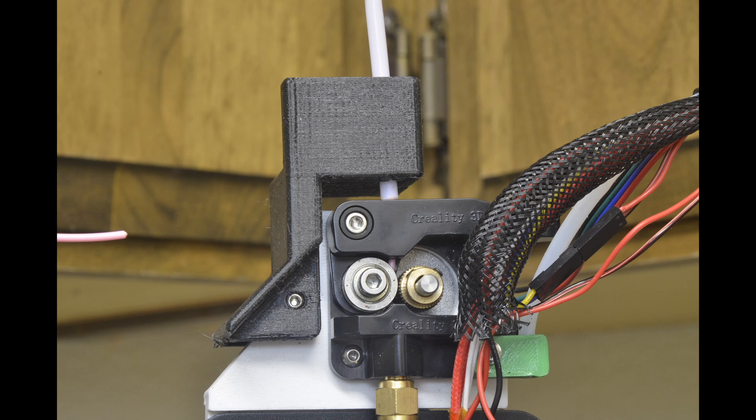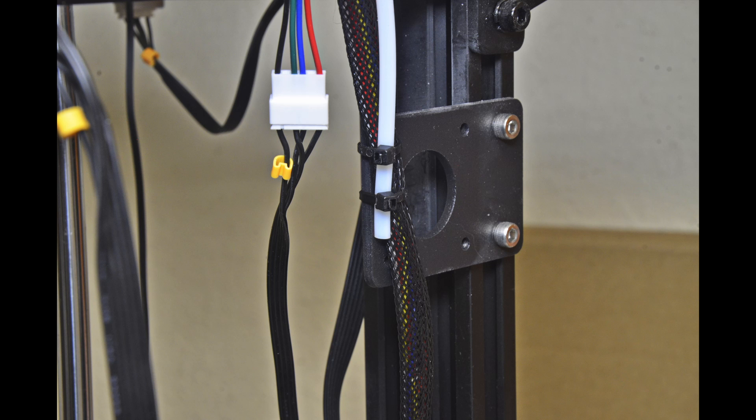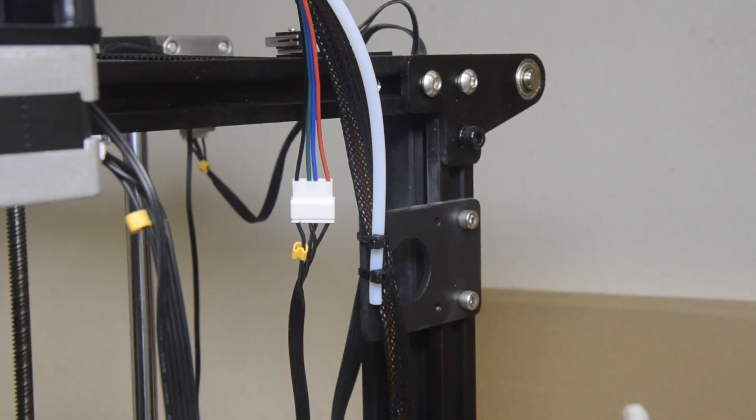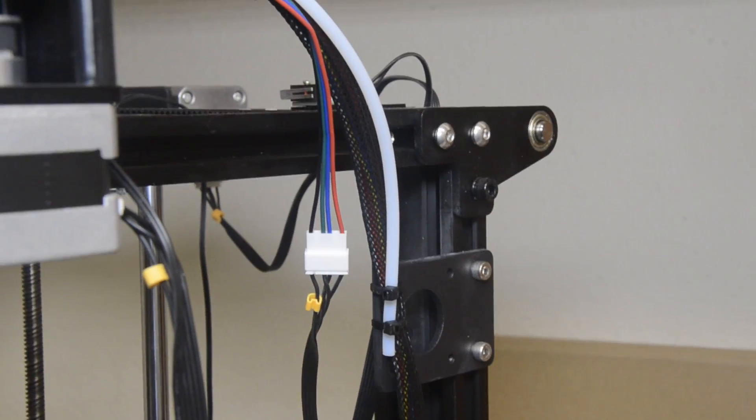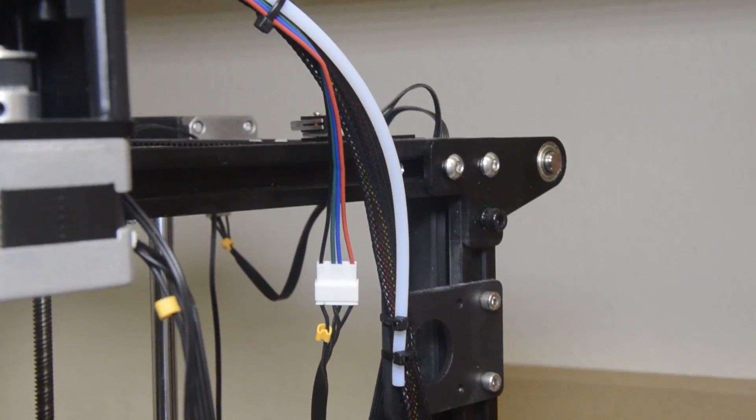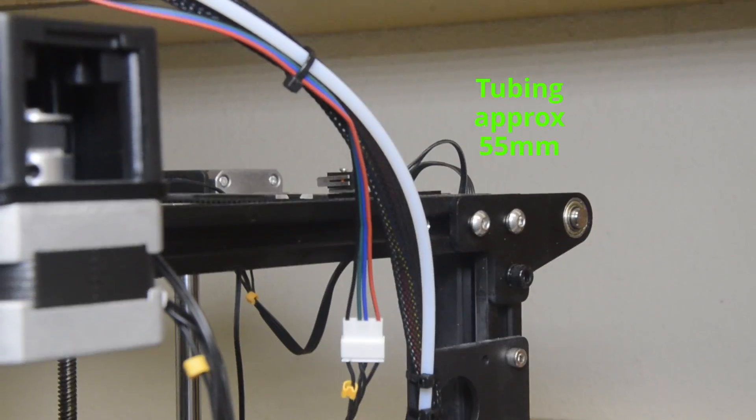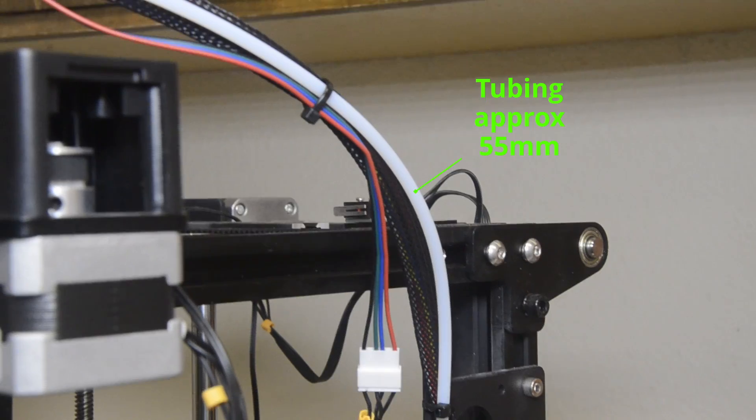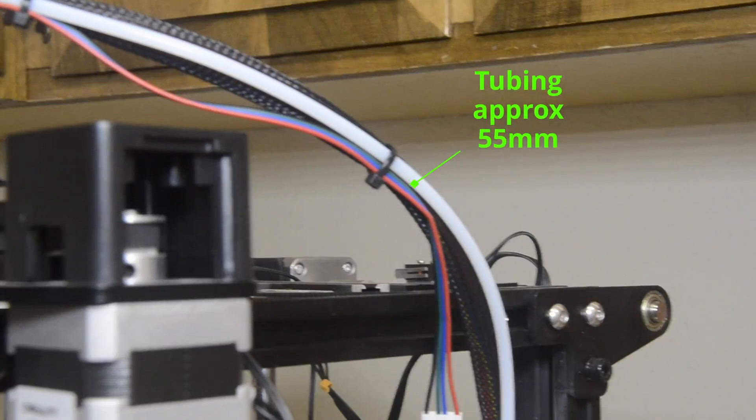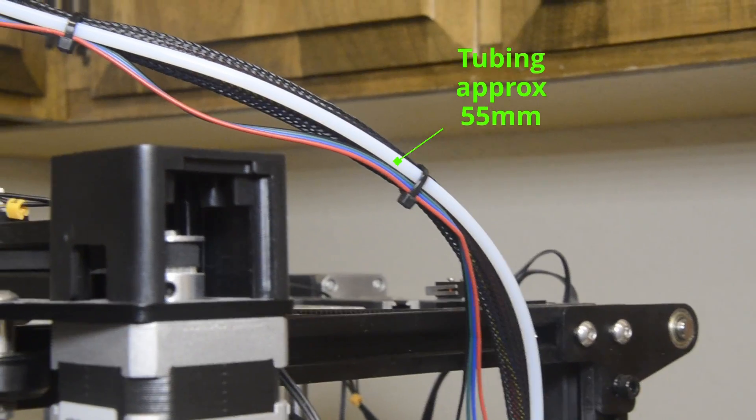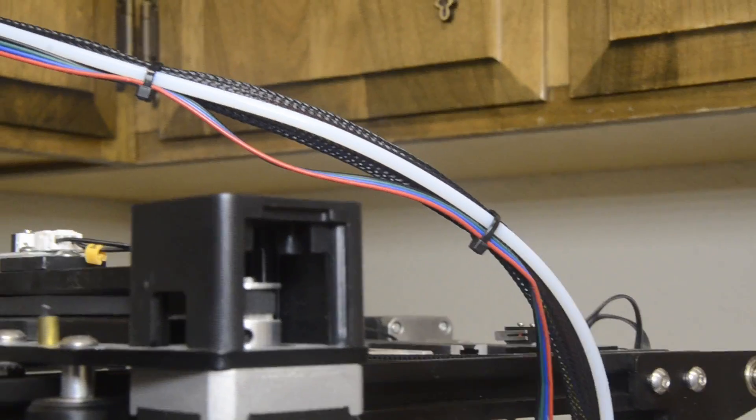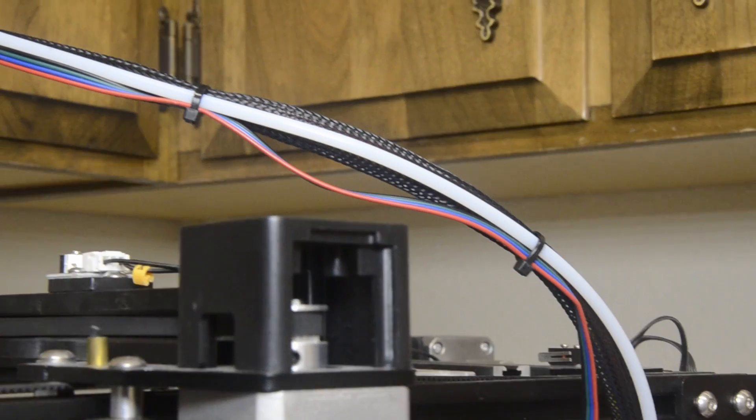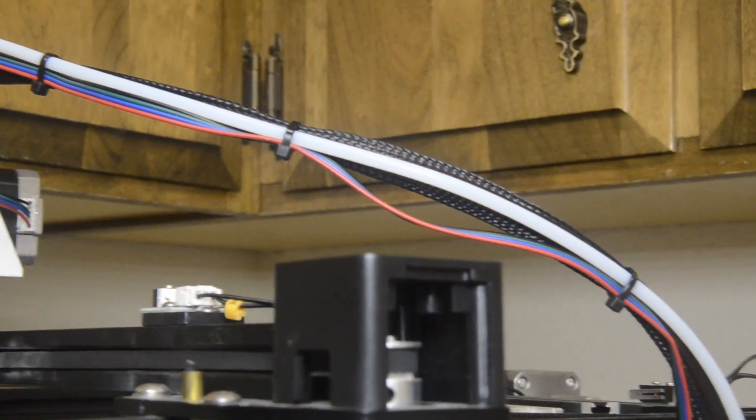If using the cable support mount, insert a piece of Bowden tube in the cable support mount and use a zip tie to attach the other end to the old motor mount. The tubing should be long enough to keep a curve in the tubing at the full range of the x and y axes, approximately 55 millimeters. Use zip ties to fasten the cables to the Bowden tube support.